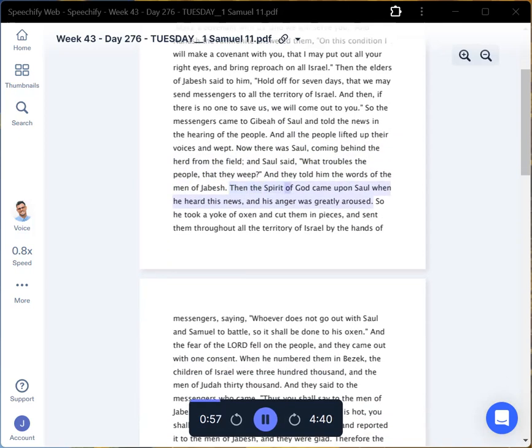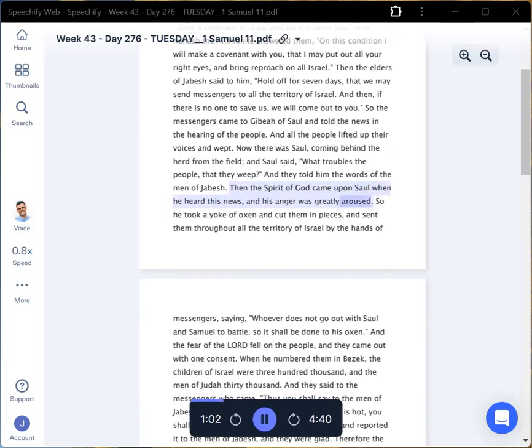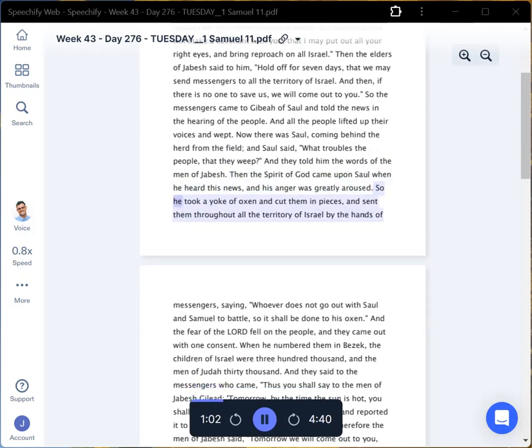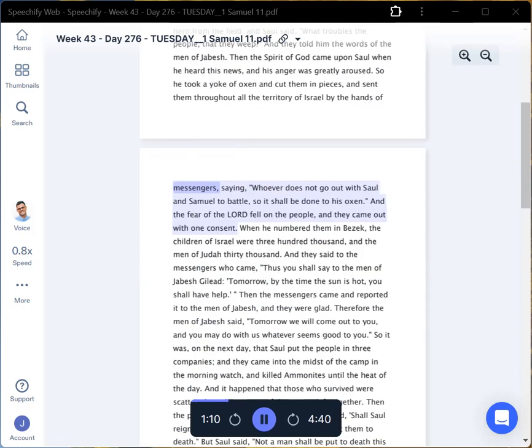Then the Spirit of God came upon Saul when he heard this news, and his anger was greatly aroused. So he took a yoke of oxen and cut them in pieces, and sent them throughout all the territory of Israel by the hands of messengers, saying,